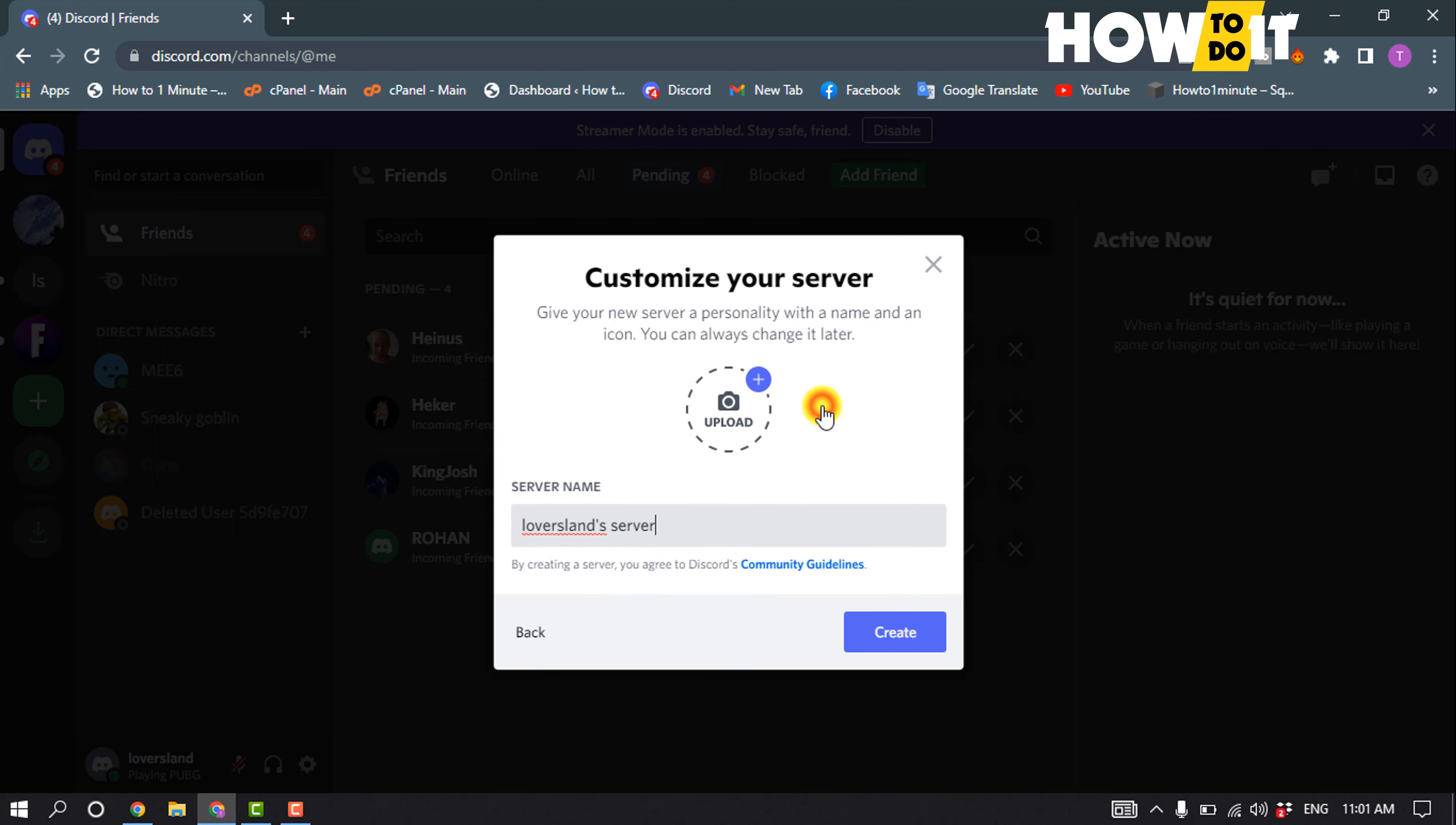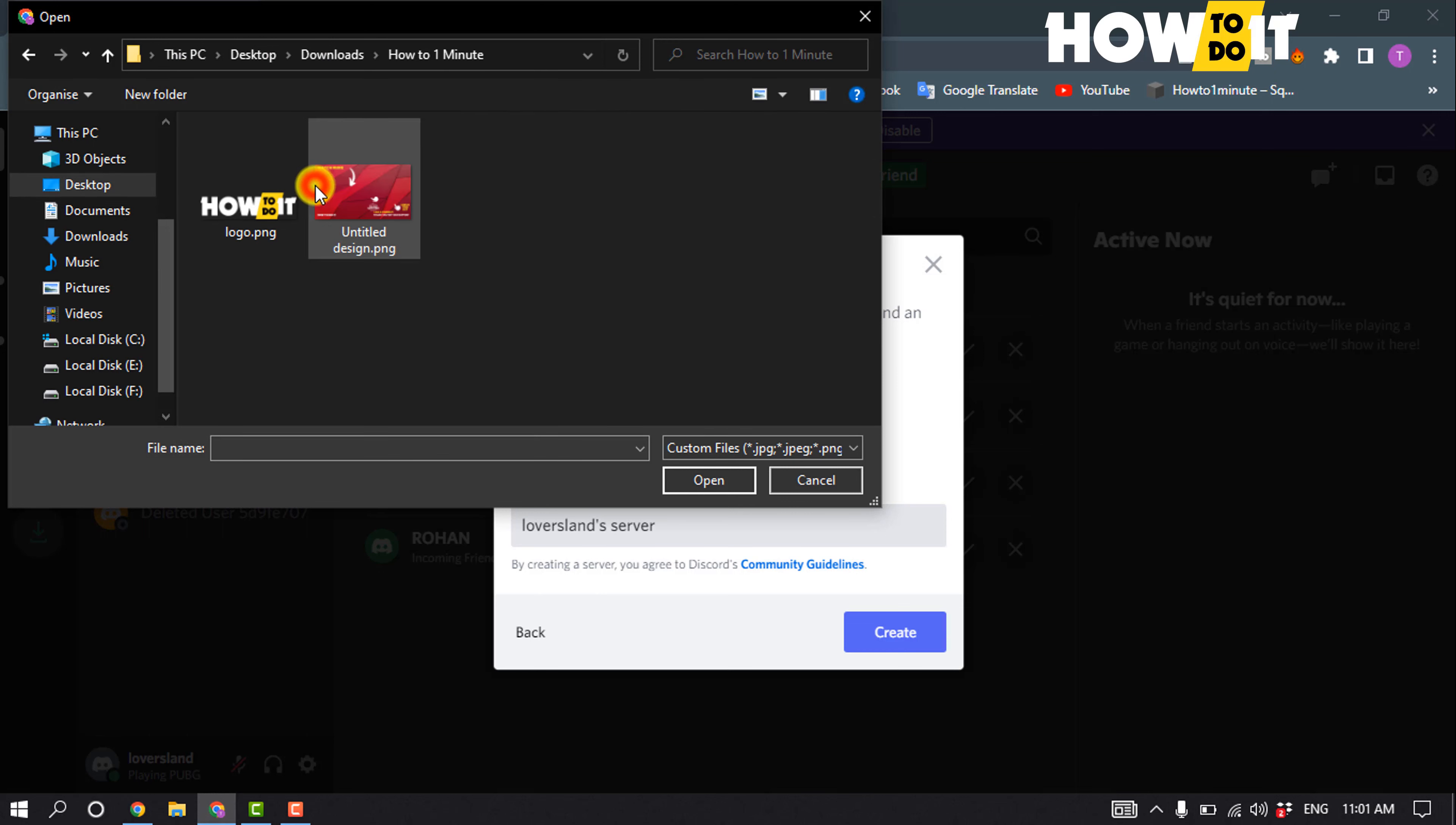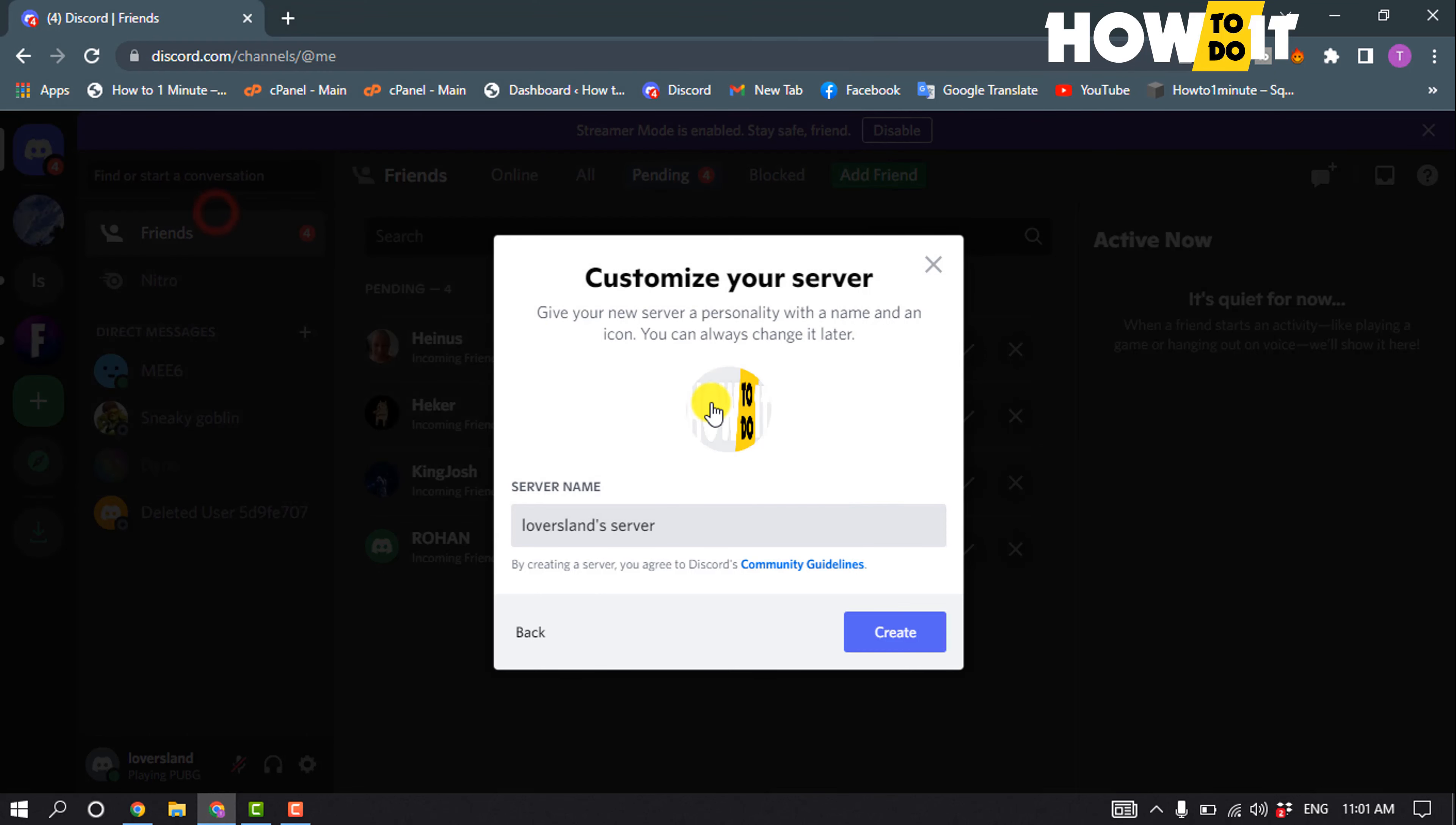Click here to upload a profile photo to your server and enter here your server name, and click on create.